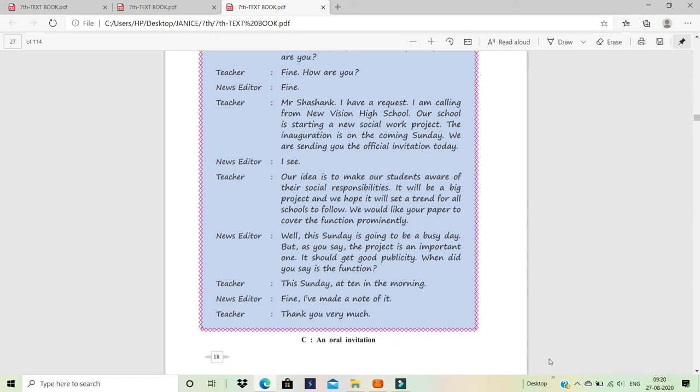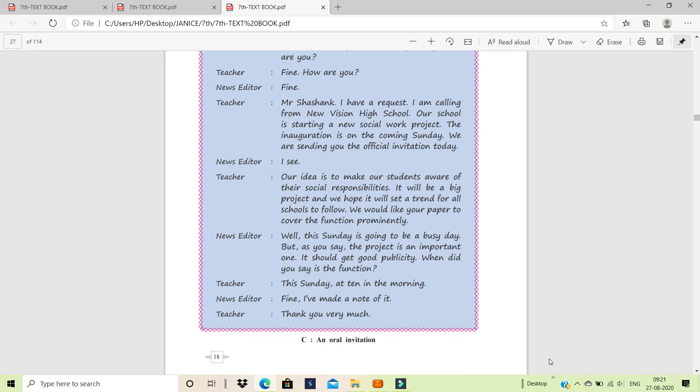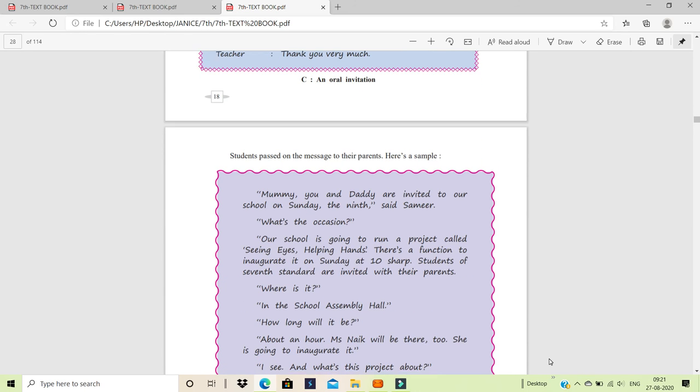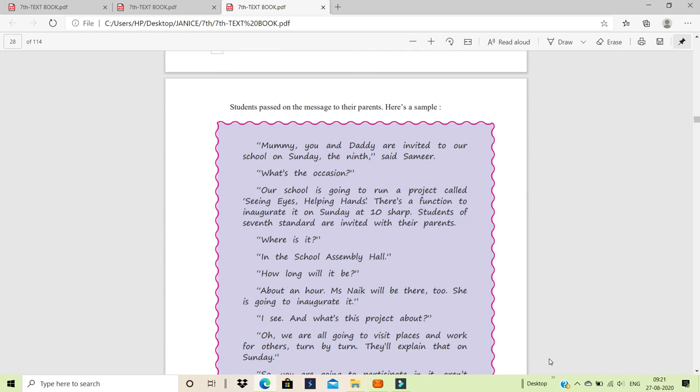News Editor: Well, this Sunday is going to be a busy day, but as you say, the project is an important one. It should get good publicity. Publicity means known, well known to the public. Public will come to know about it. So here, what sort of is this? What sort of an invitation? It is an oral invitation. Now, we go to the next one.